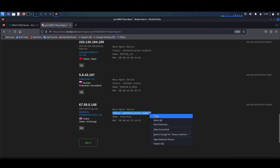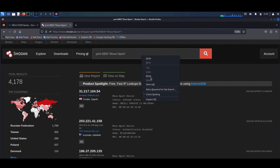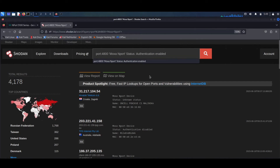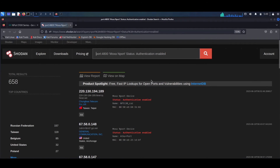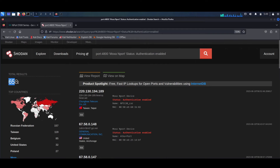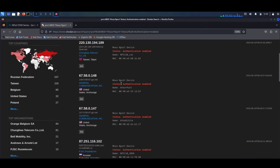Now we'll focus on the authentication-enabled category, so we add 'authentication enable' to our query. Here we find roughly 650 NPort devices with authentication enabled. You'll also notice that most of these come with the ICS tag as well, so they're likely part of industrial complexes.